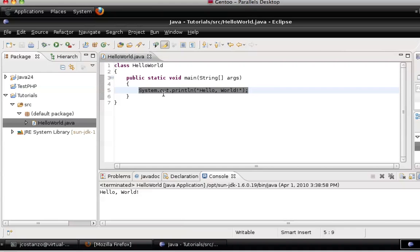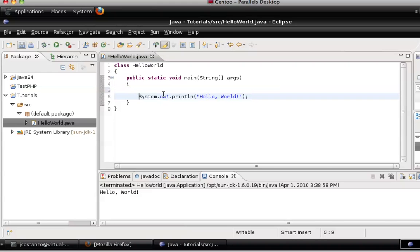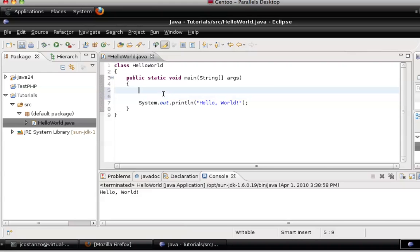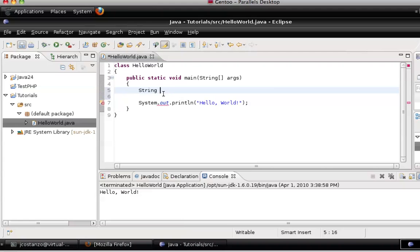So now, let's say you have a variable. Let's define a variable. Now, one thing in Java, one thing I found strange that a lot of people would like, is in Java, you have to tell the application or Java what type of variable this is. If it's a string, an integer, a boolean, you need to let it know that. It doesn't automatically detect it.